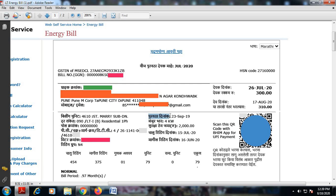Purovarta Dinank is the date on which the electricity meter was commissioned or installed. Then there is Manzoor Bhar, which is your sanctioned load — the load in kW which the supply company has agreed to deliver to the consumer. In this case it is 4 kW or 4 kilowatt. There is also something called Suraksha Thev Jama — as the name suggests, it is the fixed deposit or security deposit which one has to keep with the distribution company, and in this case it is almost 2000 rupees.